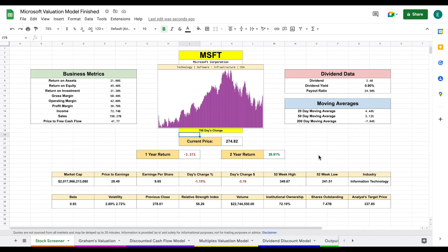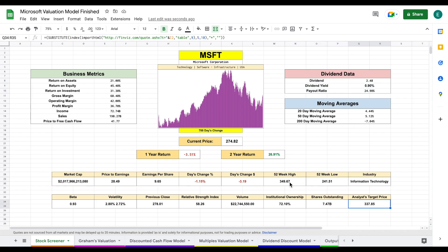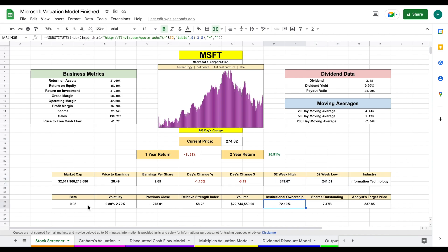Back on the stock screener, we can make typical notes on the company. I like to look at dividends, moving averages, the industry, price targets, 52-week highs and lows, institutional ownership, beta, and price to earnings. Now let's jump into how to perform these valuations.